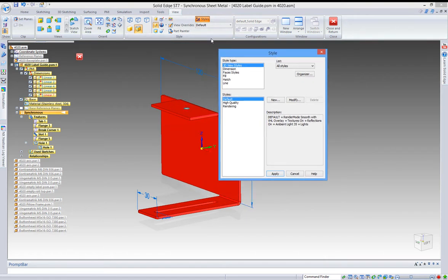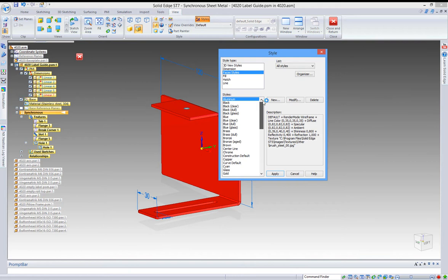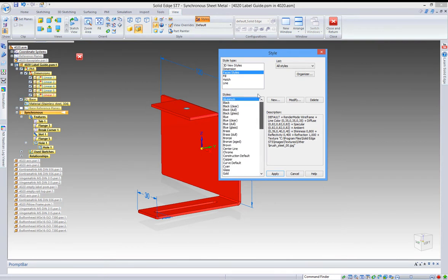You can create new styles like the ones you selected in the part painter. So you click the face styles, and here's a list of the current styles you could select in the part painter. You can click the new button.